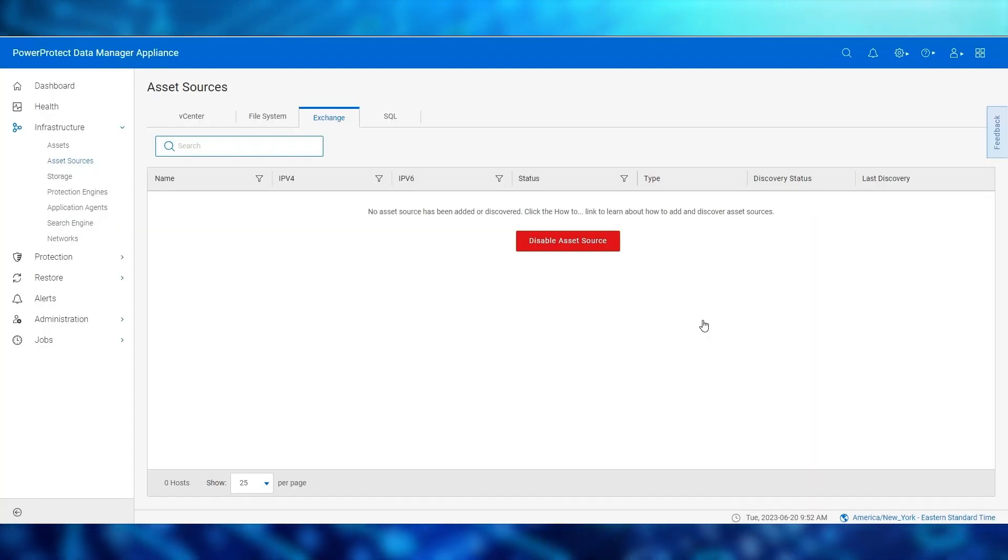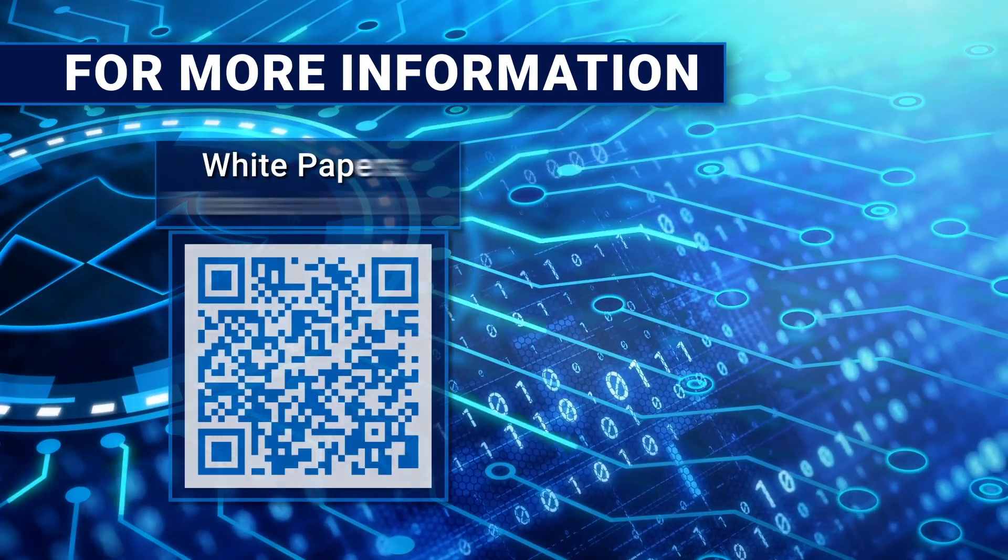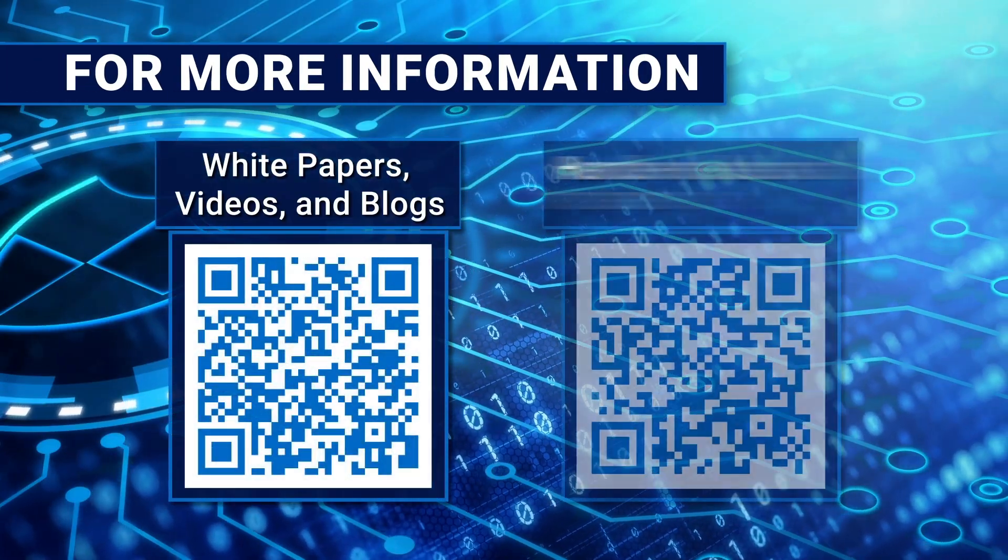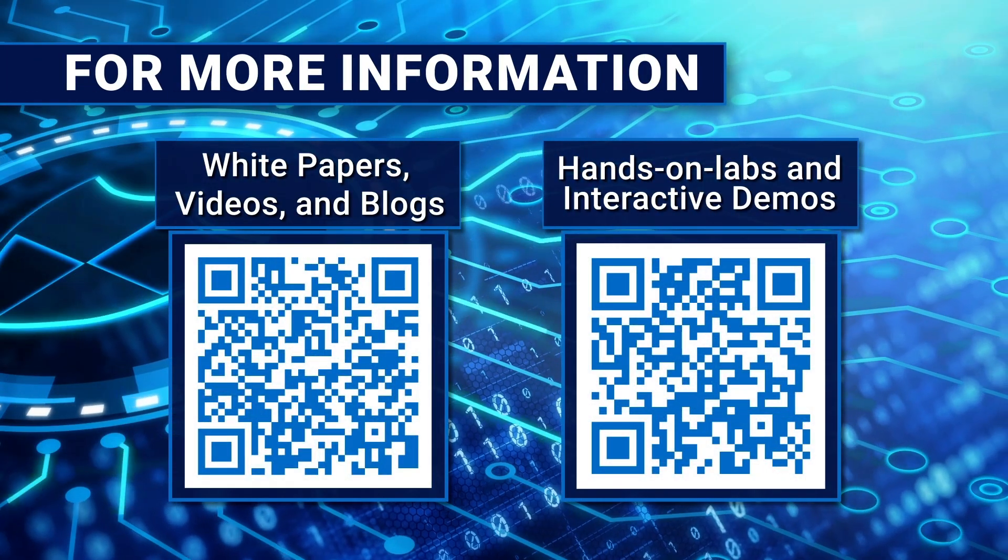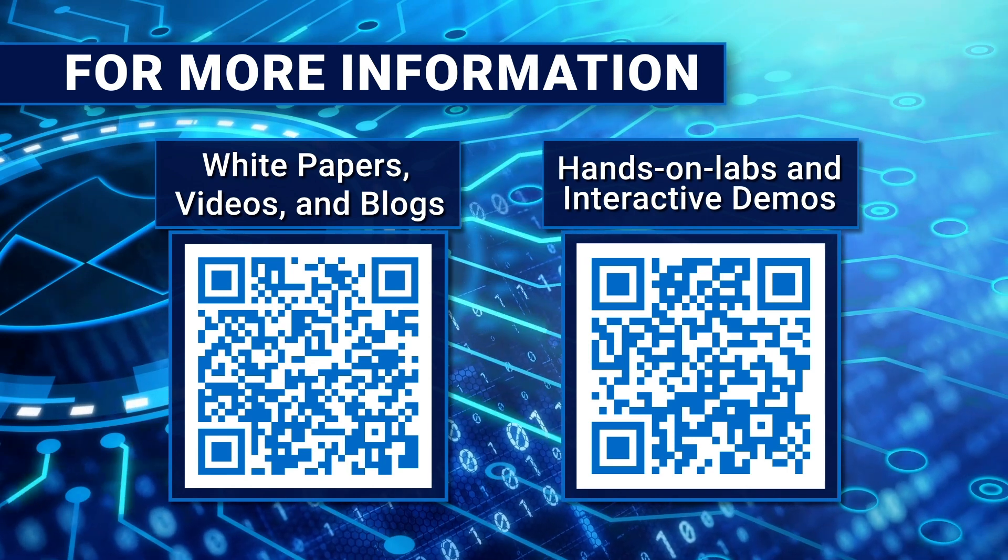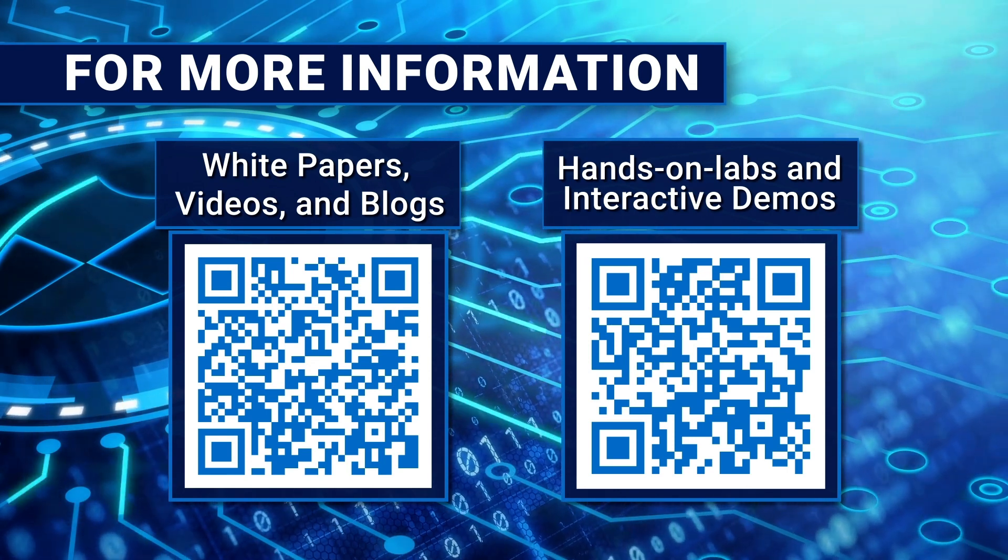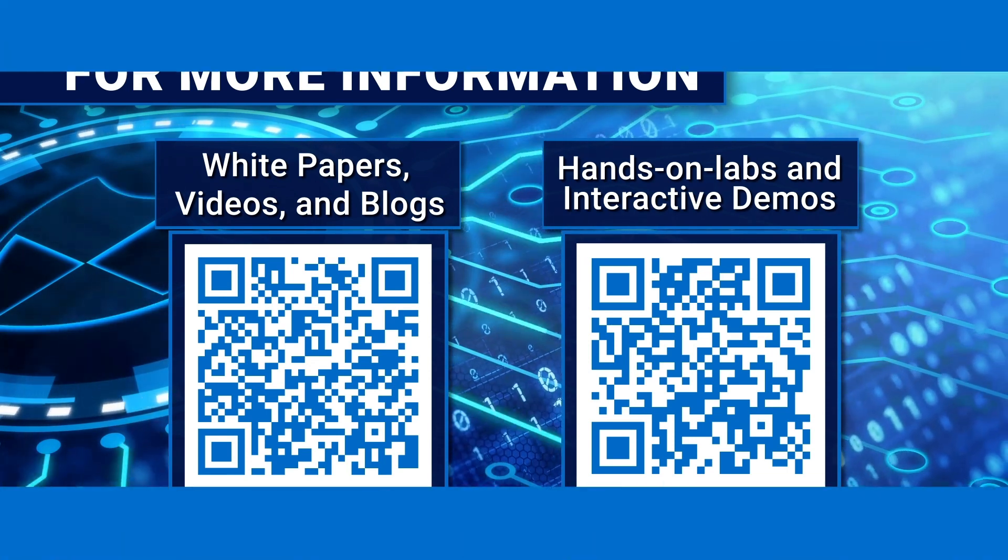This concludes the active directory integration video. To get more information about the PowerProtect DM5500, please check out these links for additional resources such as white papers, videos, and blogs. Thank you!